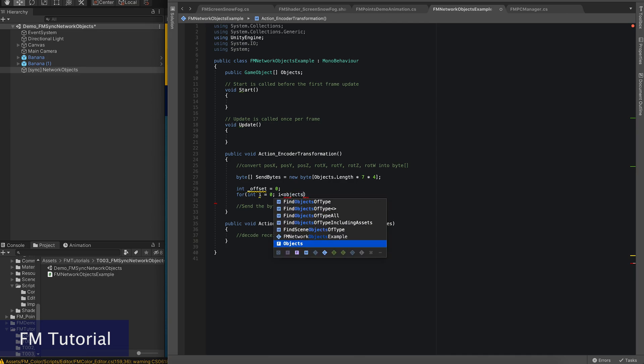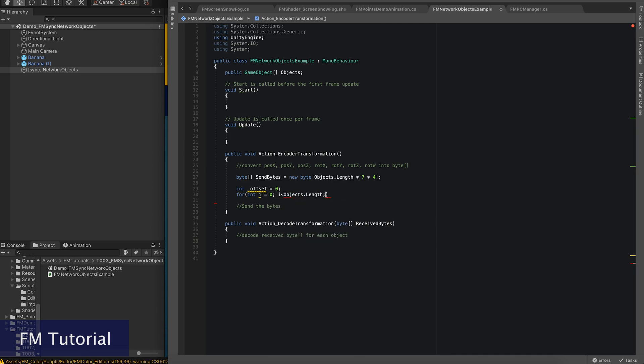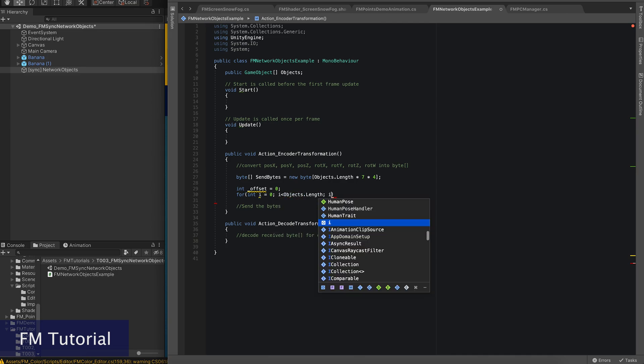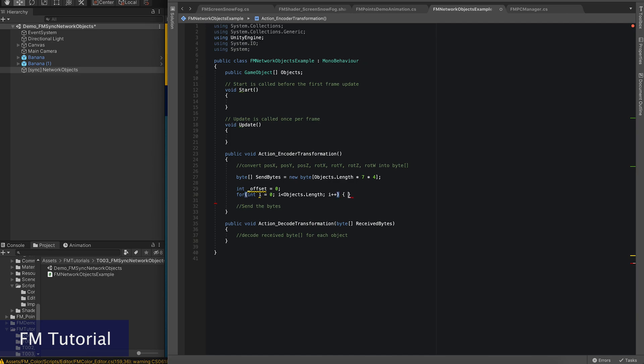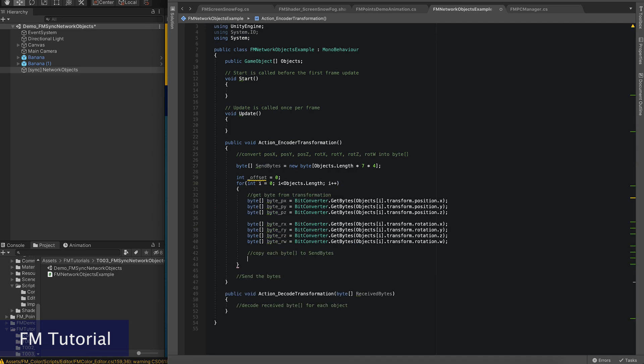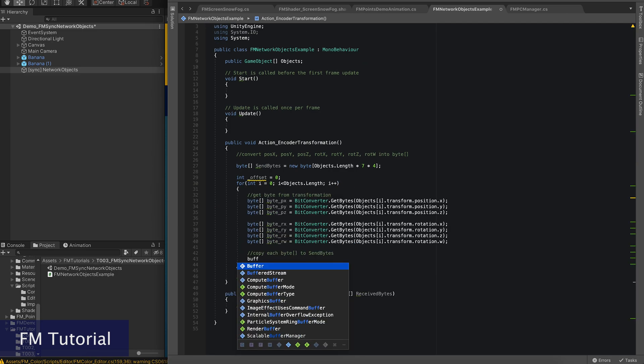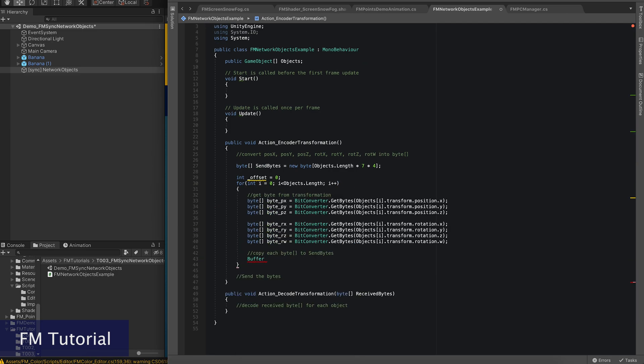We create a for loop for copying each group of float data. We use the block copy method to do this.